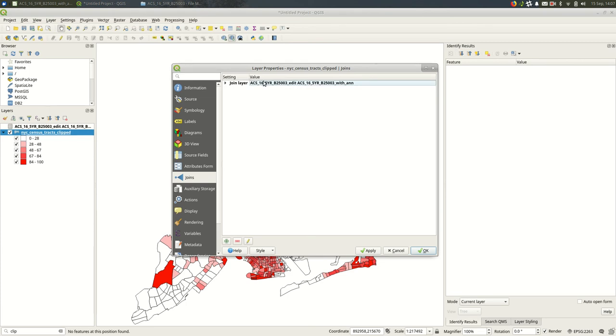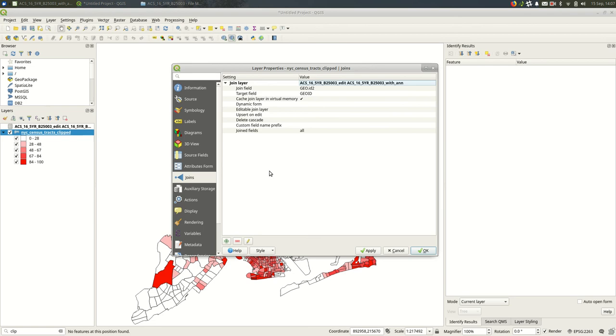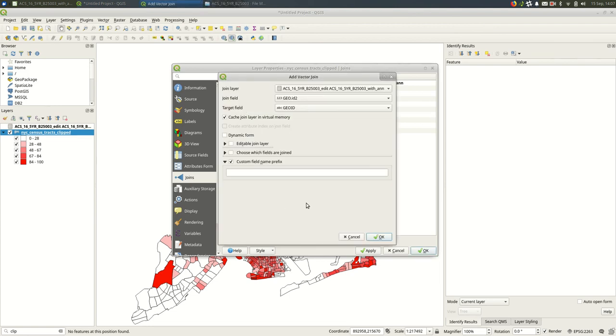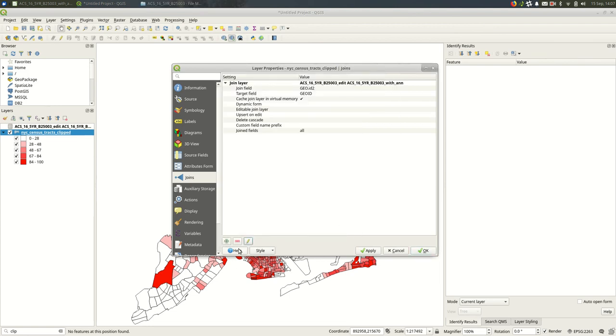So you can actually come in here and see what the details were. You can edit it if you select it first. You can edit it. And you can also delete it. If you made a join that you wanted to start over with, you can delete it.